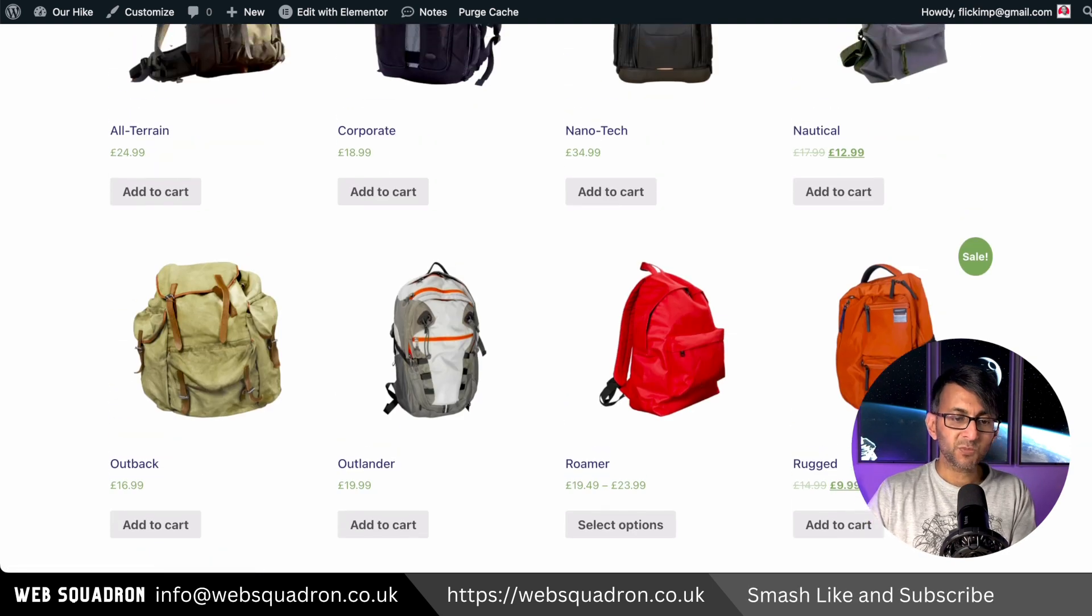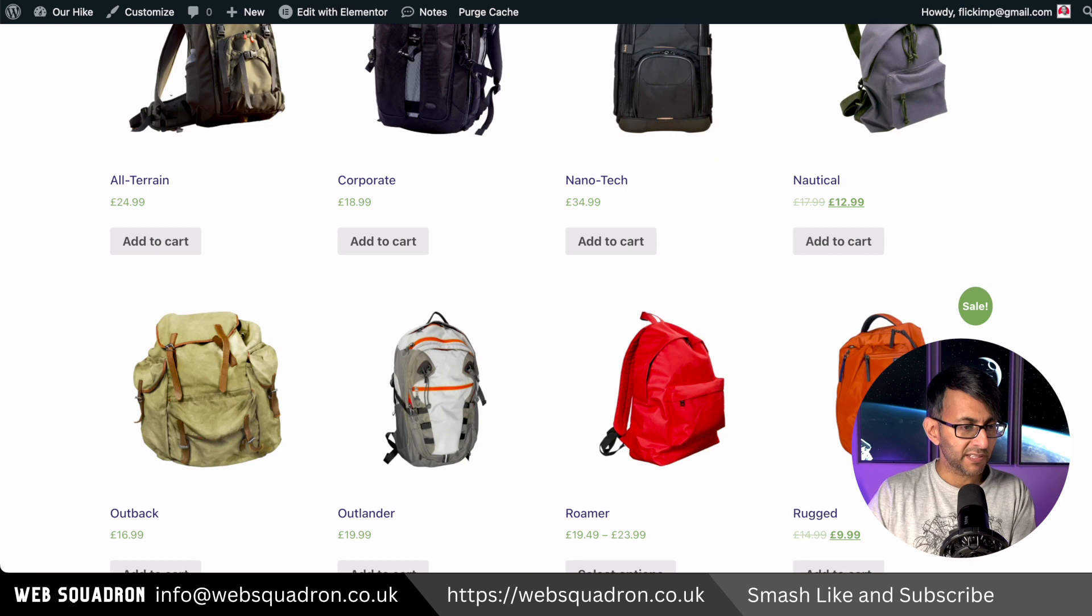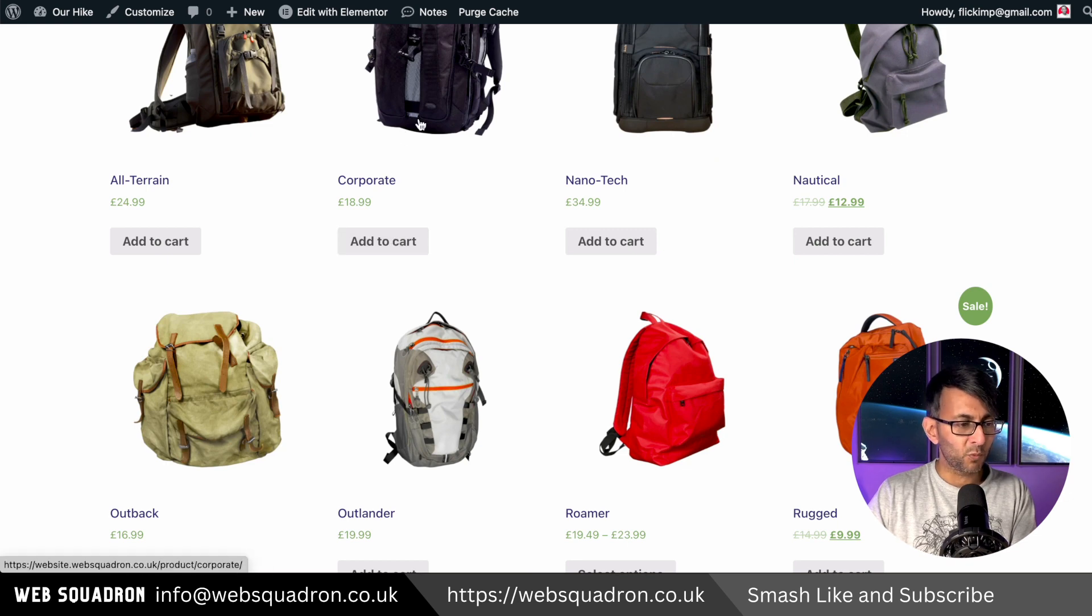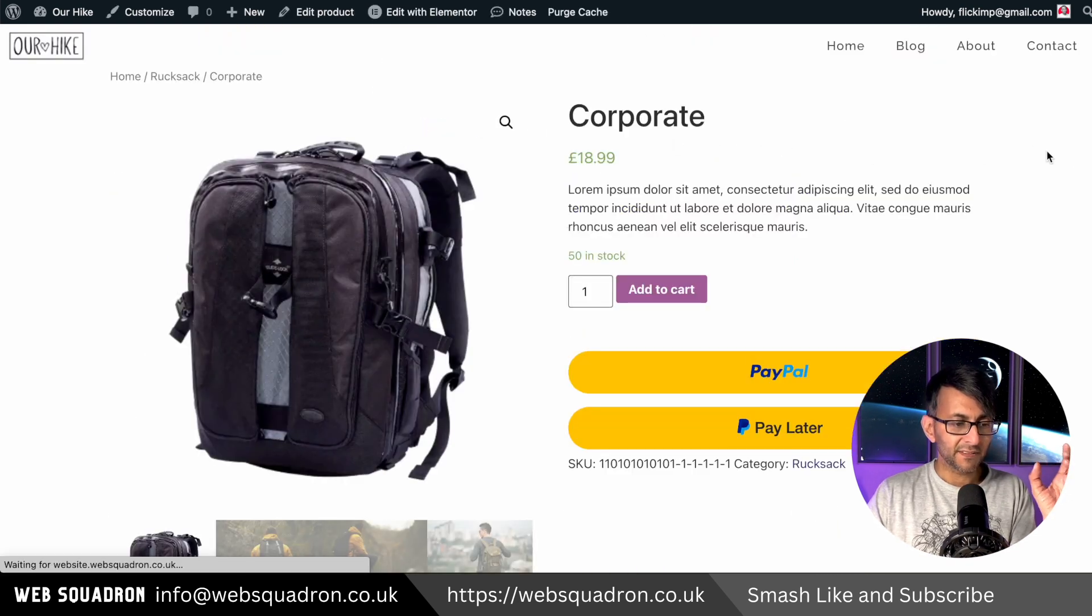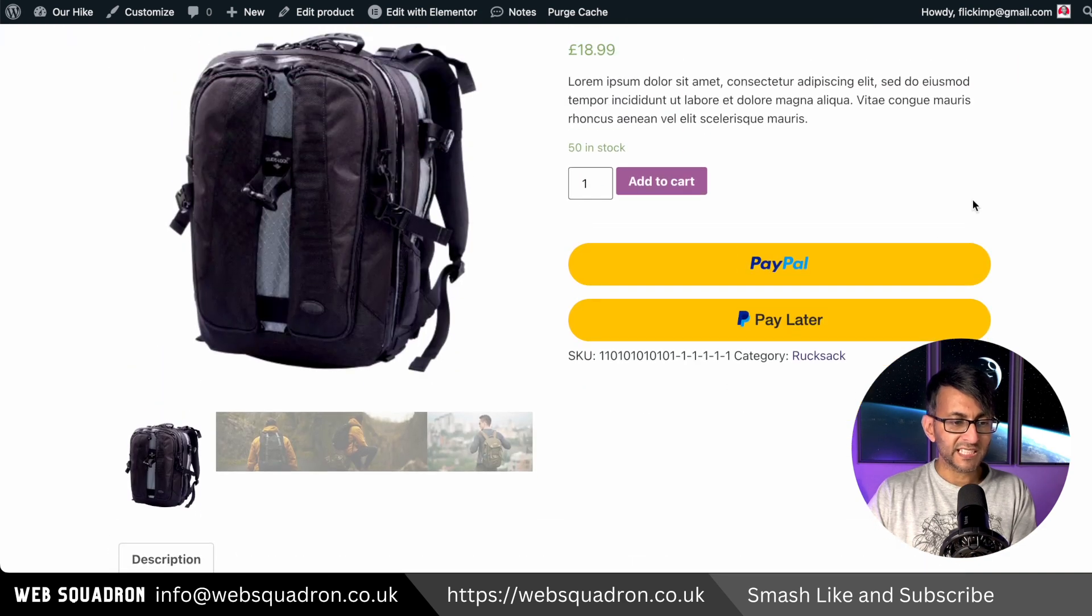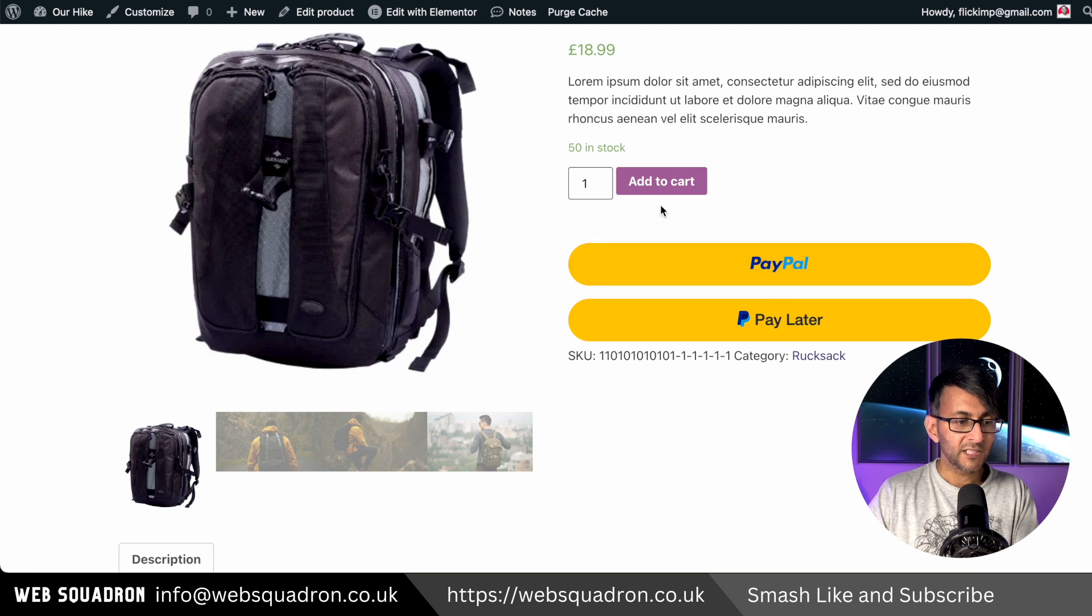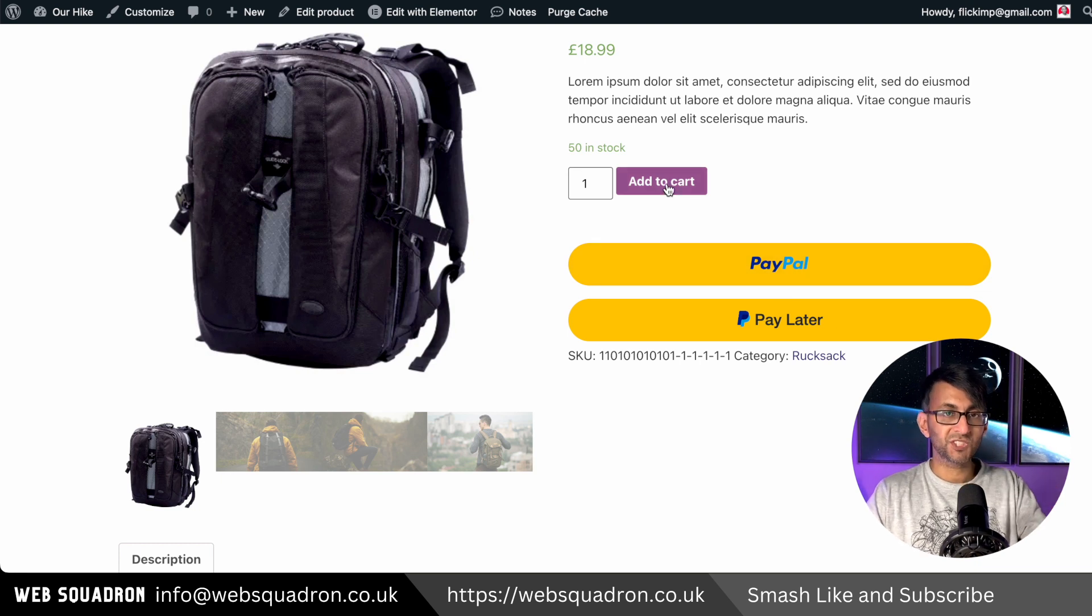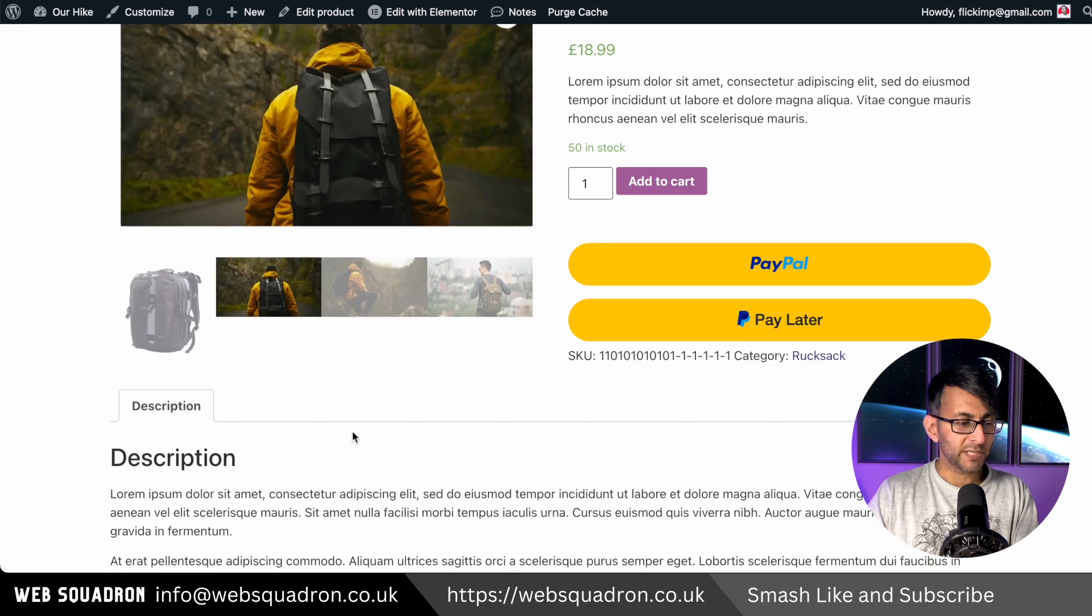But here's where things get really, really ugly now. Let's just go into the corporate one. Let's click it. And this is what you're going to see. We very nicely have the PayPal pay later option added via the PayPal gateway. You can hit add to cart where then you will start to be able to pay via Stripe and all of that. We have the bag.